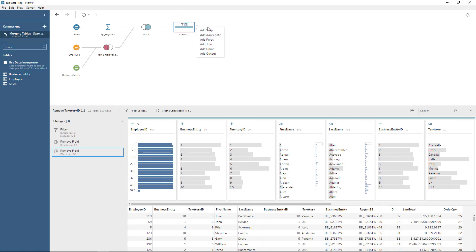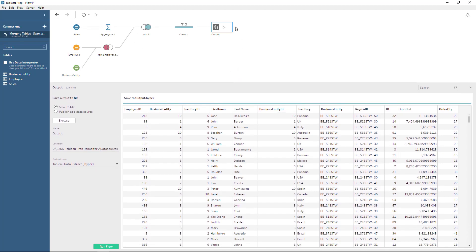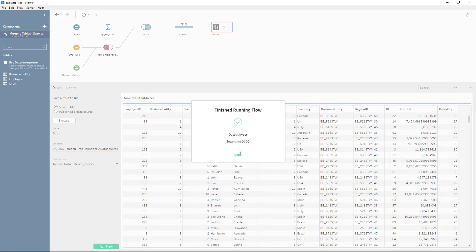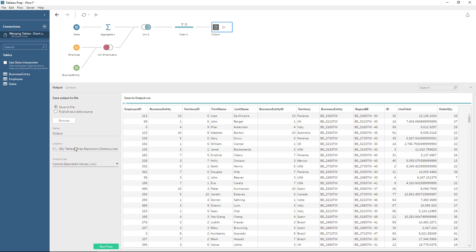Now what we need is simply to put an output. It's always going to give me this visual way to know what's going on. Sometimes it's not really necessary because it takes up a lot of real estate. But here I can say this is the output. I can set it to output — it's actually creating a new file, which is going to be a Hyper file. We can choose it to be a TDE data extract or a CSV, and it's going to be saved to the specified location.